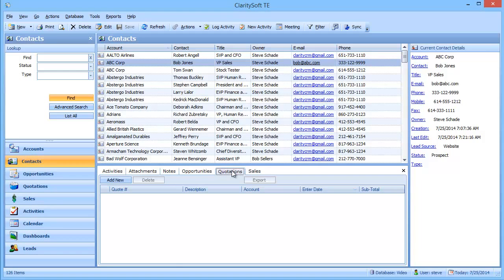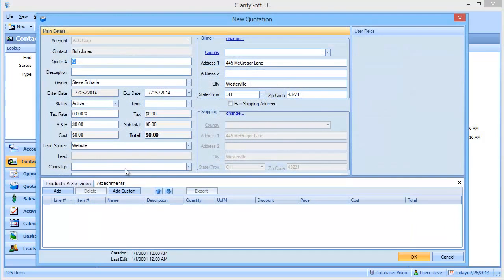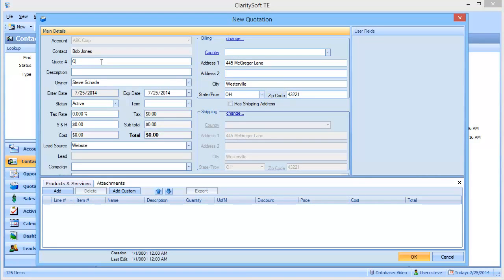Well, I just come straight down here, click Quotations, and Add New. And if I leave that queue alone, it'll auto-generate a quote number. Or I can put my own quote number in. And then I'll put a description of 10 CRM users.